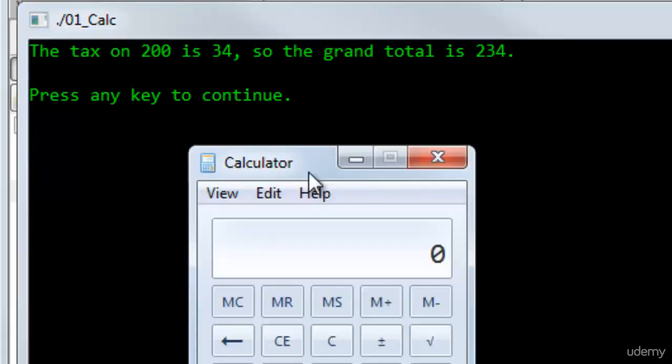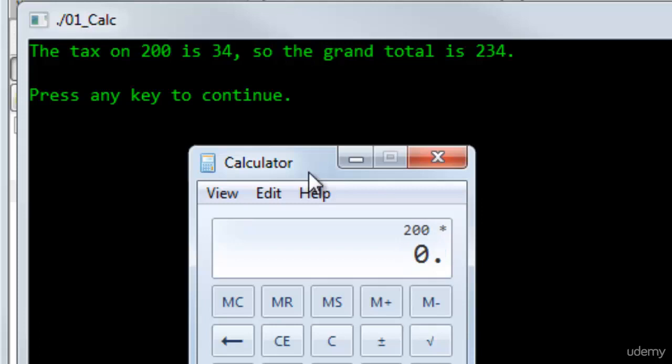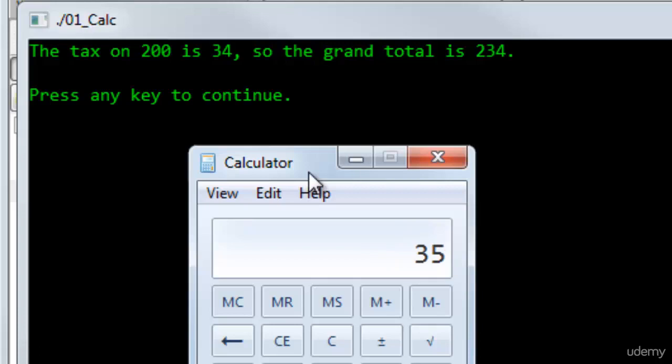I calculated the tax on 200, that's 200 multiplied by 0.175, and the tax owing is 35, but according to my program, it says it is 34.